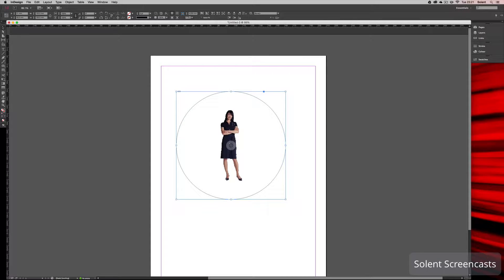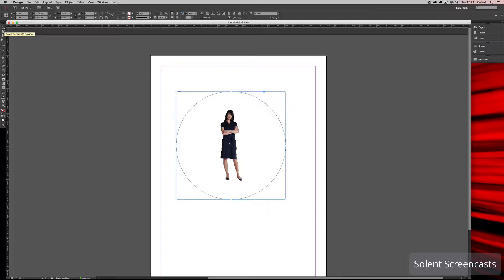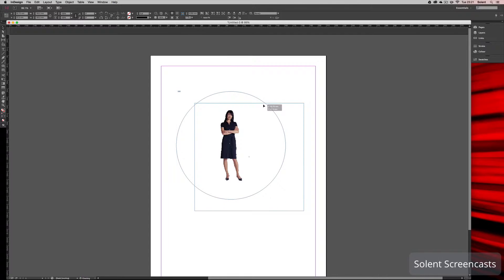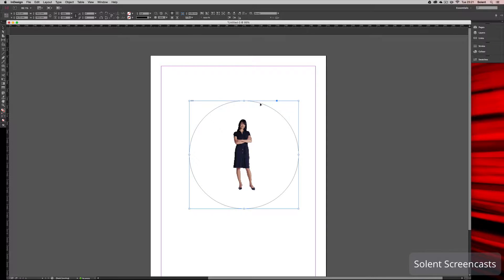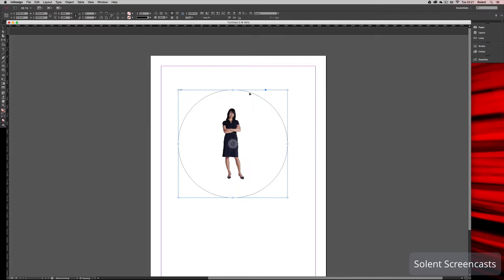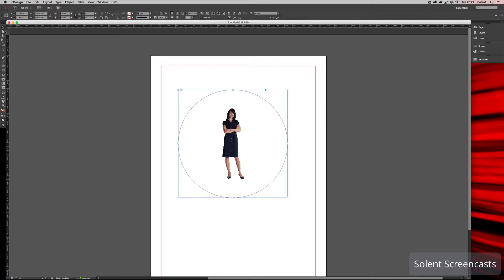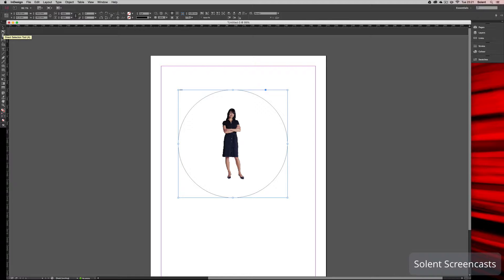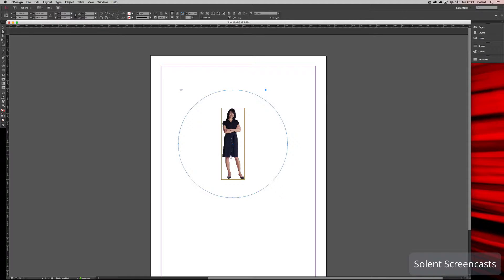Now when I click on the select tool, the black arrowhead at the top of the tools, that will just move this whole frame. We want to scale our image, so I need to select just the image independent of the frame. I'll go down to the direct selection tool, which is the white arrowhead underneath in the tools panel.